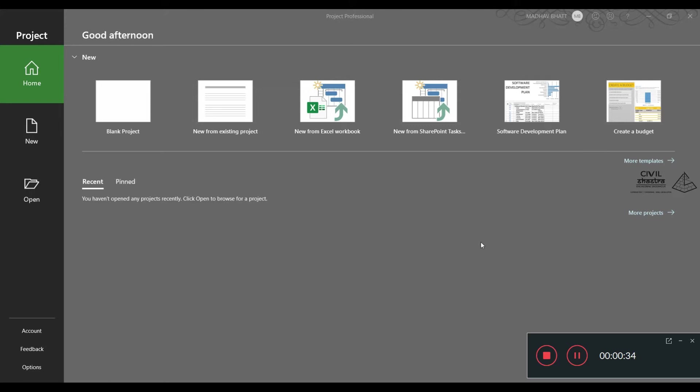In this course we will learn how to use this software to schedule, plan, and develop an entire project from beginning to end. This is the welcome screen of the software.